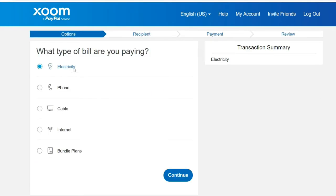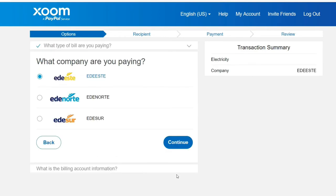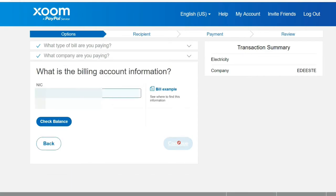This is a sample process of how you would enter the information. Of course, I don't have a bill, so I can't go entirely to the end. But if you have the bill in front of you, you would add the information, select the payment option, review the payment information, and pay your bill. Thank you for using Zoom, a PayPal service.